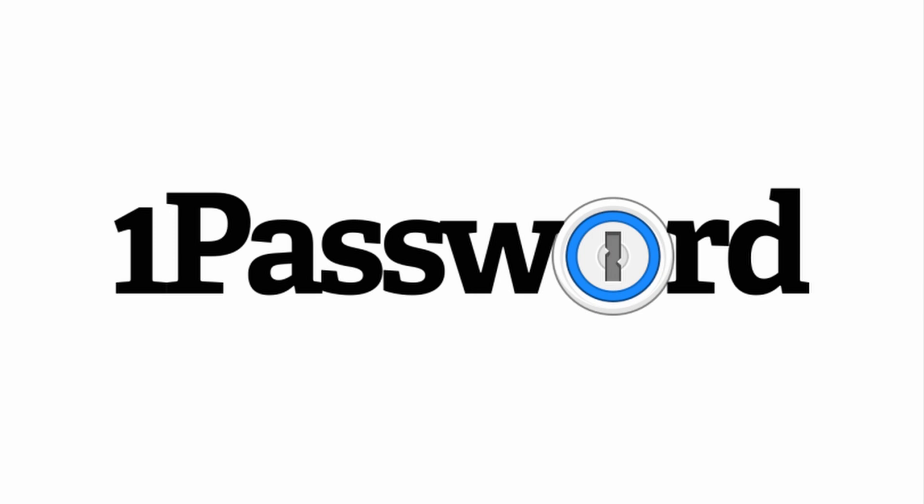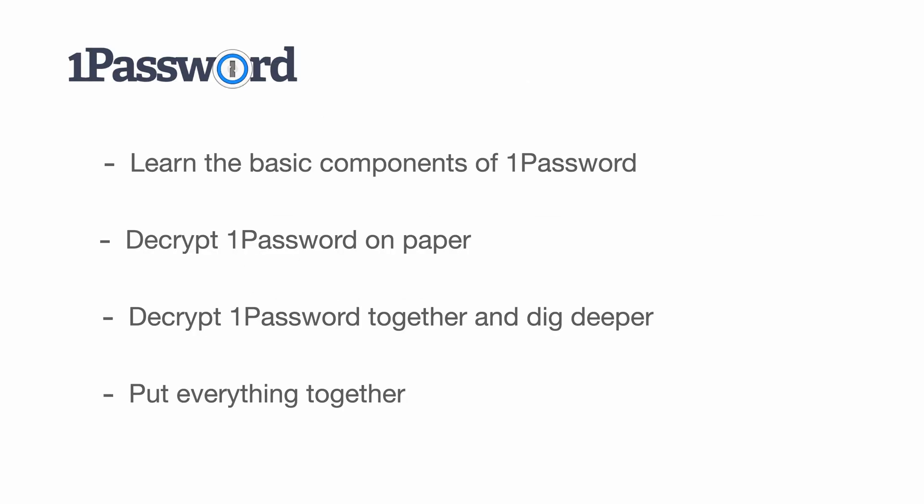This time, I would like to talk about decrypting 1Password without writing a single line of code. Last time, we stopped at learning the basics of 1Password business.